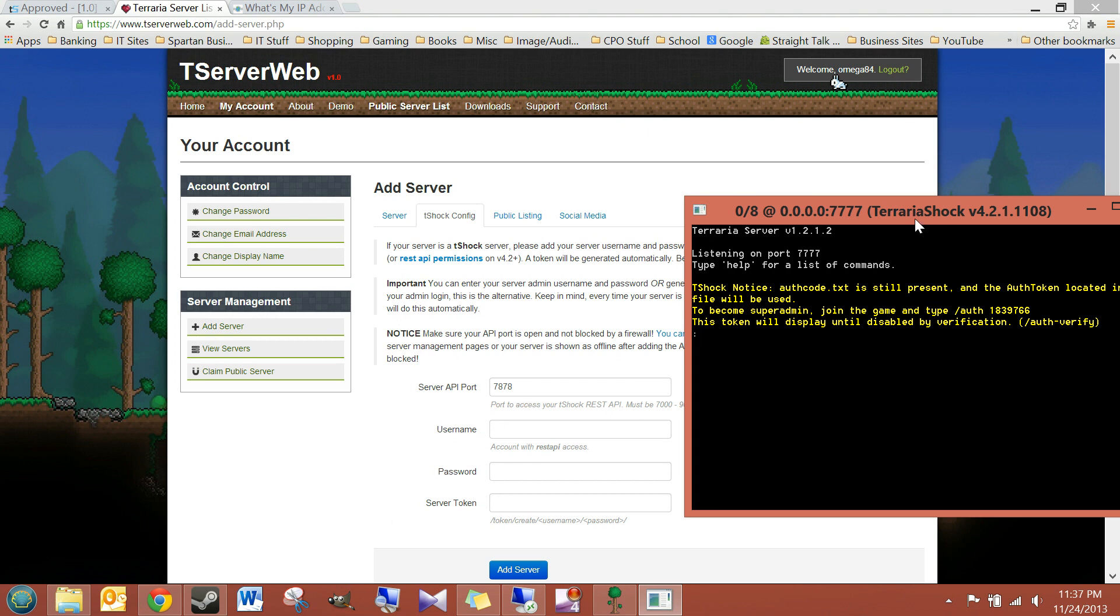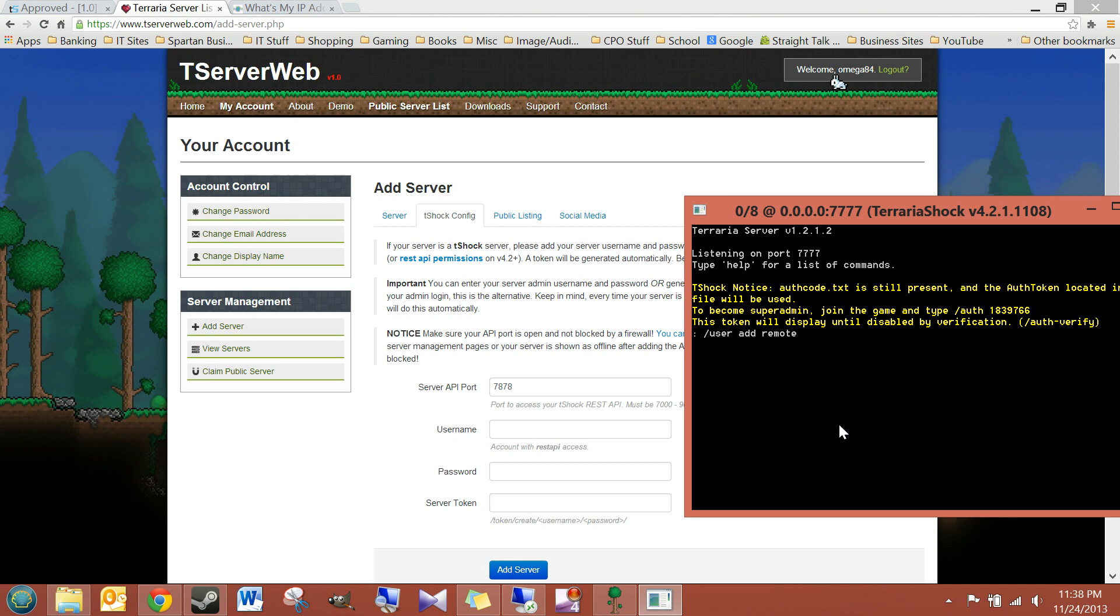So, inside your T-Shock console window, you can just add a user. So, we'll do user forward slash user add. I'm going to name this account remote, just so I know it's my remote account.